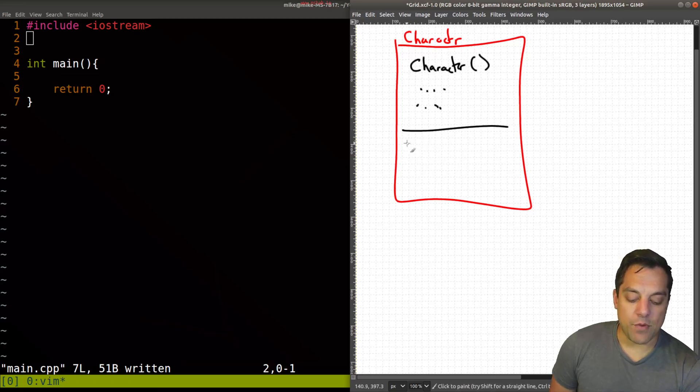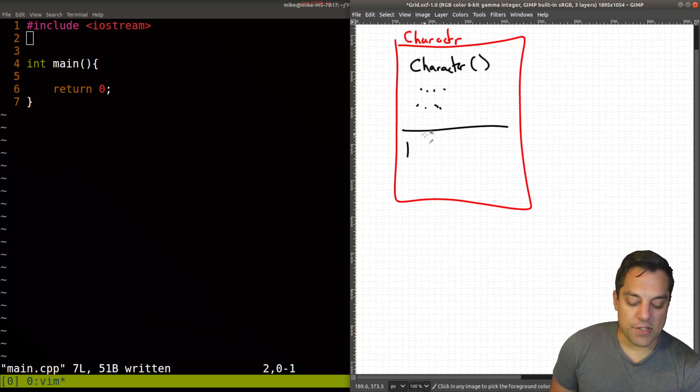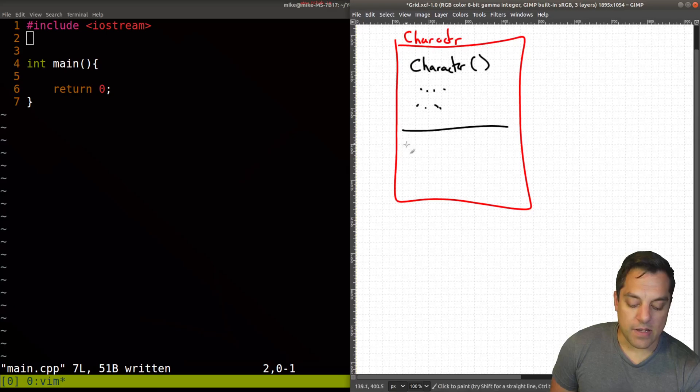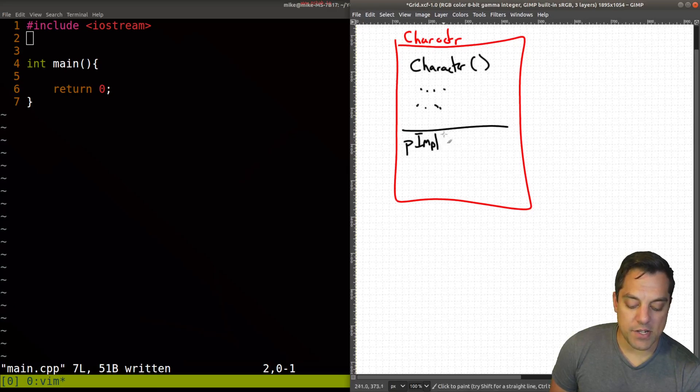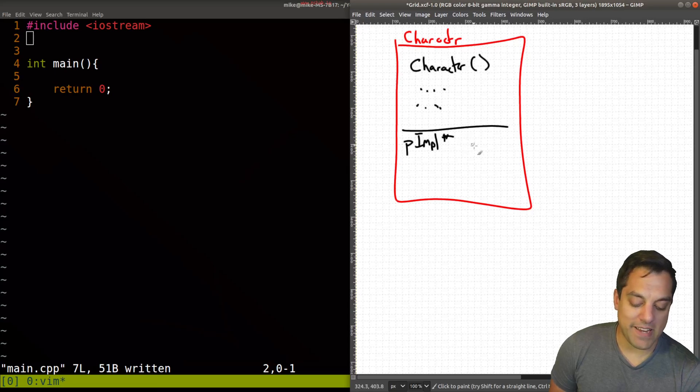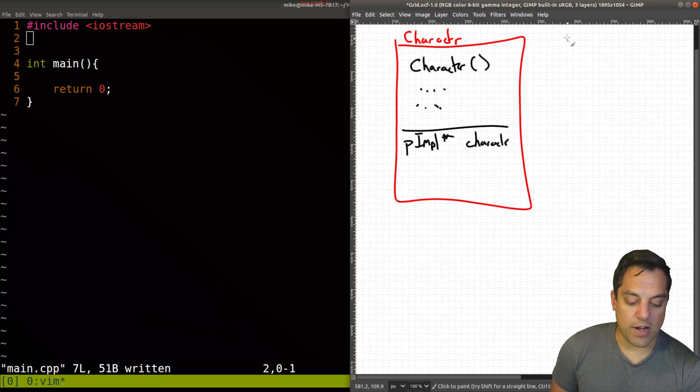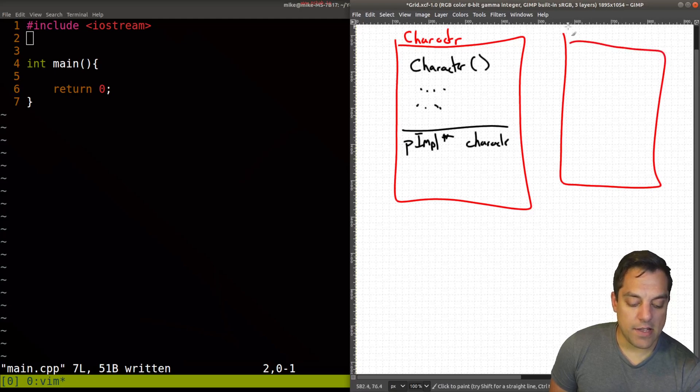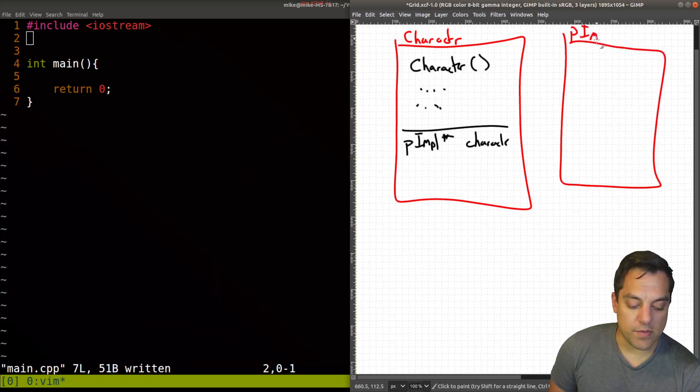And what we would do is instead create a type here, and I'm just going to make up a name for it. So this will be the pointer to the implementation of character. And somewhere else, we would have some class here that would be called pointer to implementation.